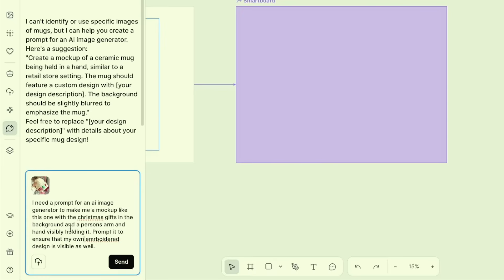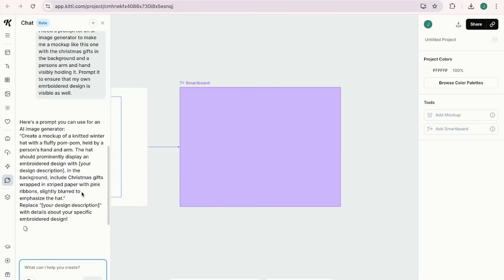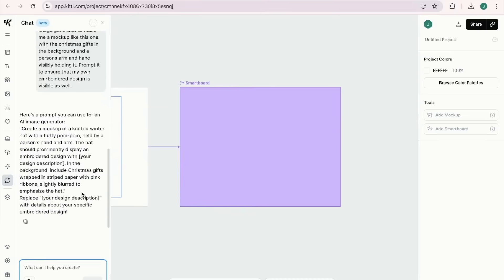I'm telling ChatGPT: I need a prompt for an AI image generator to make a mock-up like this one, with Christmas gifts in the background and a person's arm and hand visibly holding it. Prompt it to ensure that my own embroidered design is visible as well. It gave me a prompt — sometimes you have to tweak it a little.